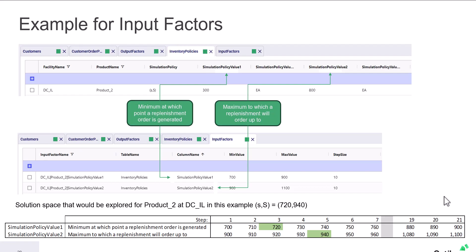Let's take another look at this on a slide. So every time ISO generates a new scenario, we'll be updating the inventory policies table and simulation policy value one, which in this example represents the minimum reorder point at which an order is generated. A value will be generated between 700 and 900. And we can see in this example, it could be 720.